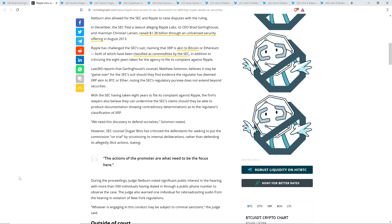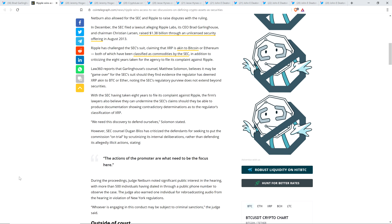And then they write here. However, SEC counsel Dugan Bliss has criticized the defendants for seeking to put the commission on trial by scrutinizing its internal deliberations rather than defending its allegedly illicit actions, stating, quote, the actions of the promoter are what need to be the focus here. And so there you go. This has to be one of those disingenuous statements. I get it, the SEC counsel stating this. Does the individual actually believe that? Of course, this is completely relevant here. You know, it was super duper clear to the judge.